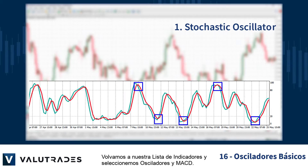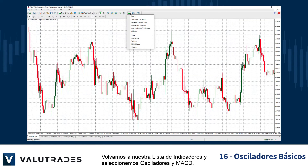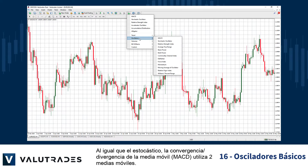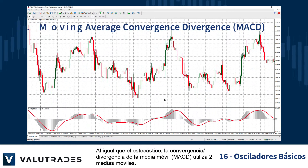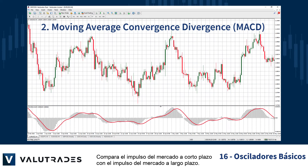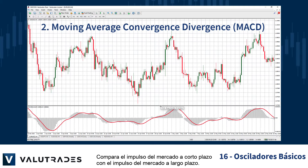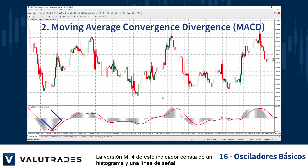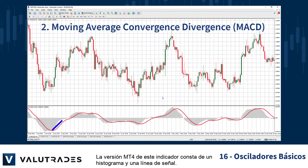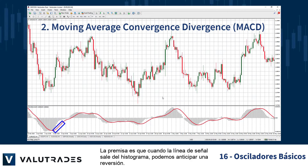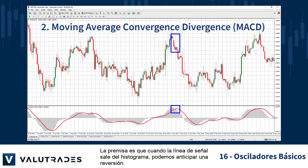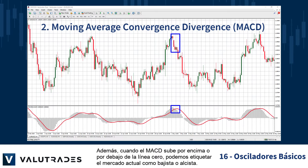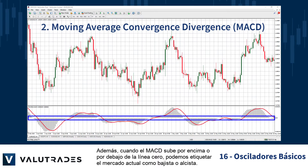Let's go back to our indicators list and select oscillators and MACD. Like stochastics, the Moving Average Convergence Divergence, MACD, uses two moving averages. It compares short-term market momentum to long-term market momentum. The MT4 version of this indicator consists of a histogram and a signal line. The premise is that when the signal line exits the histogram, we may anticipate a reversal. Also, when MACD rises above or below the zero line, we may label the current market as either bearish or bullish.